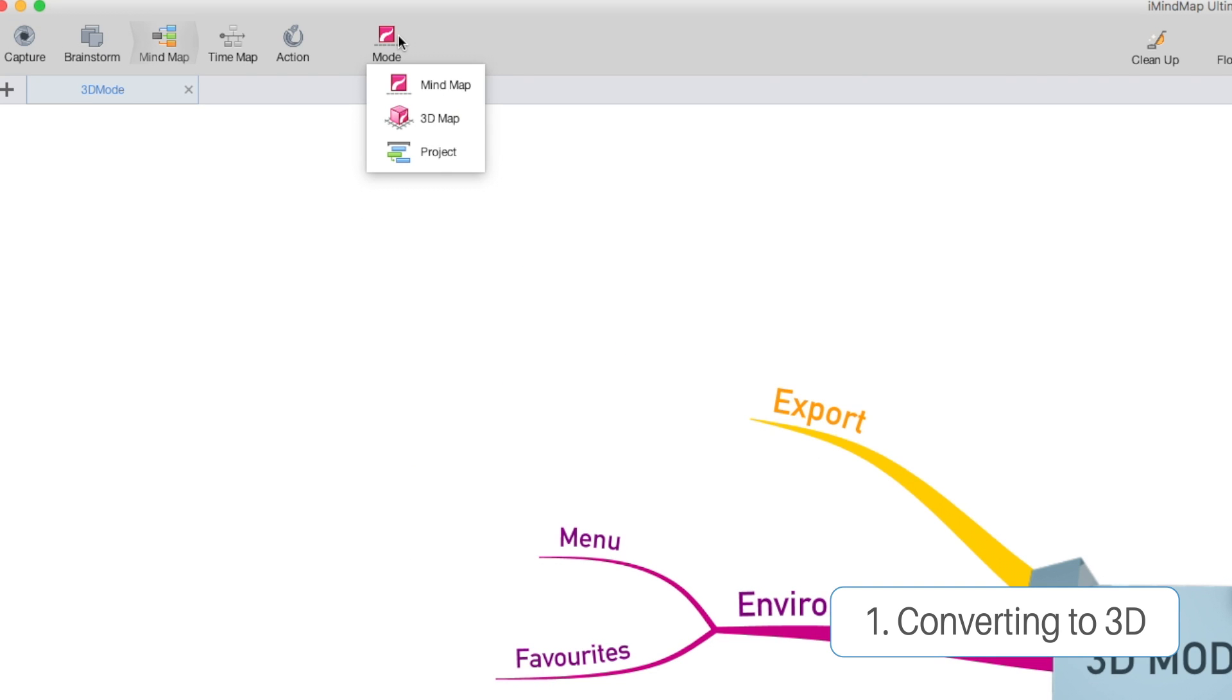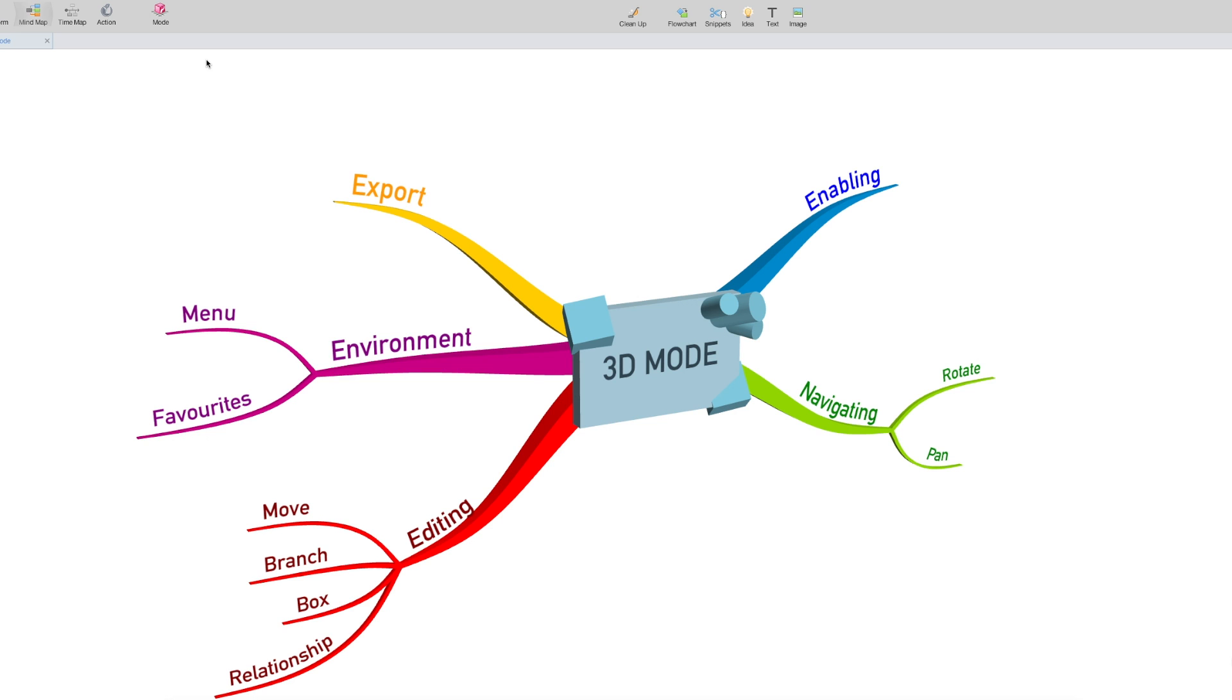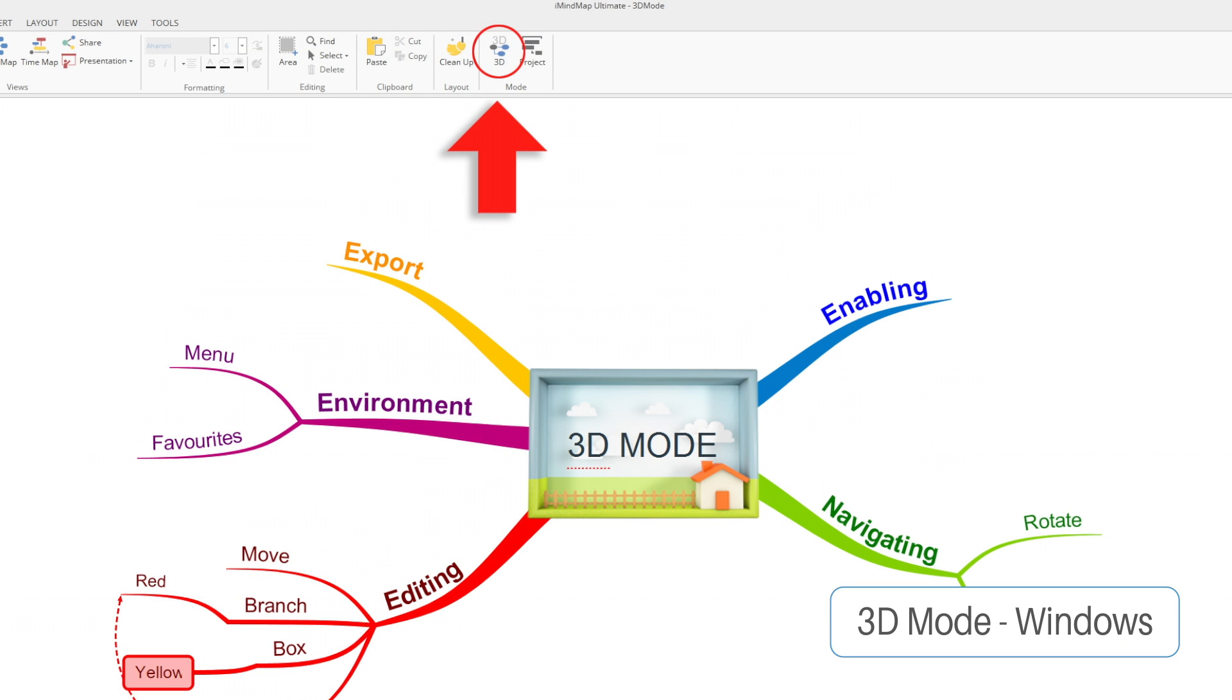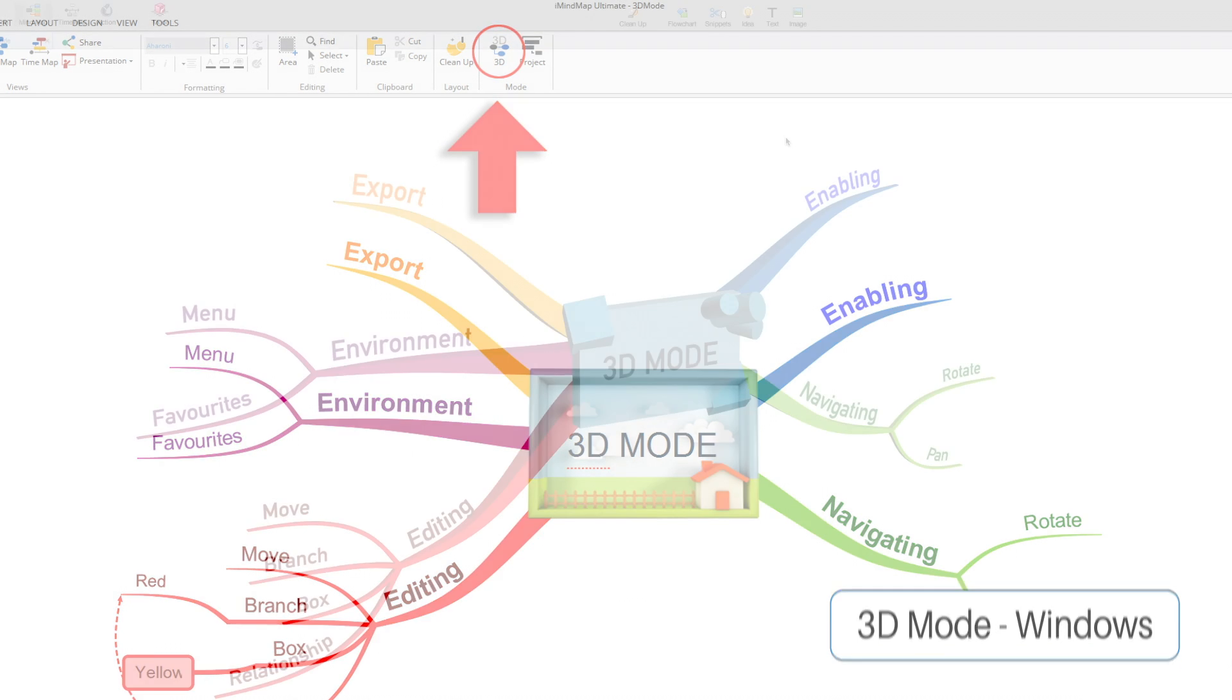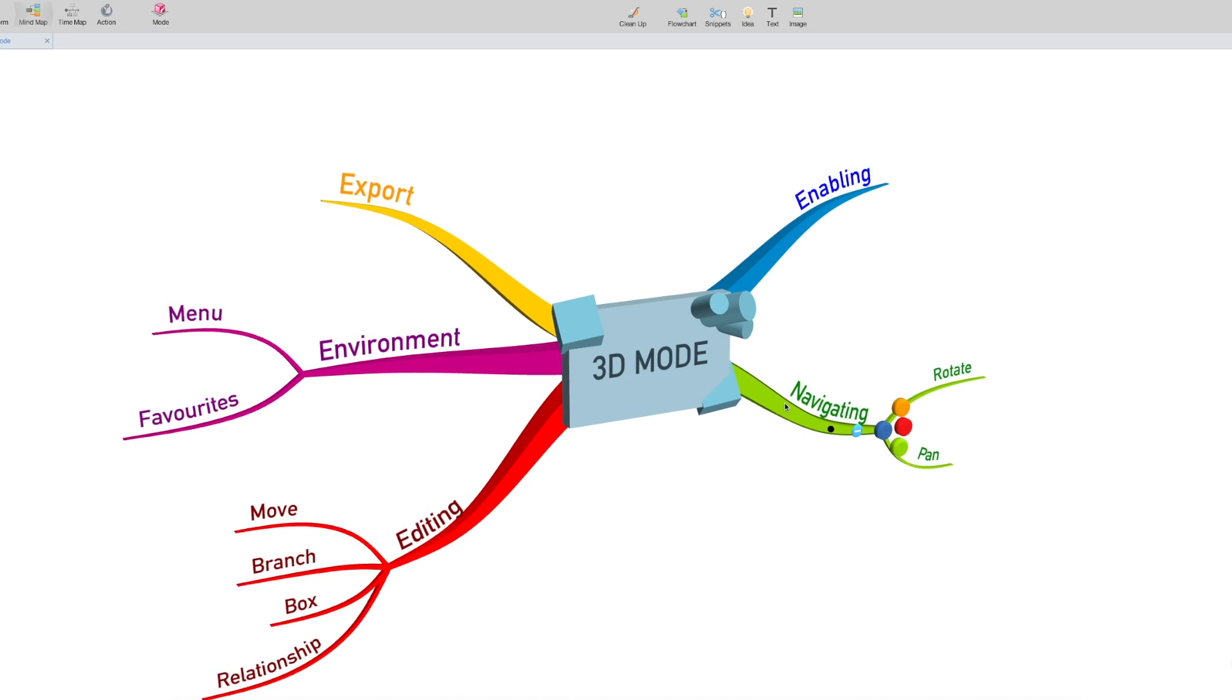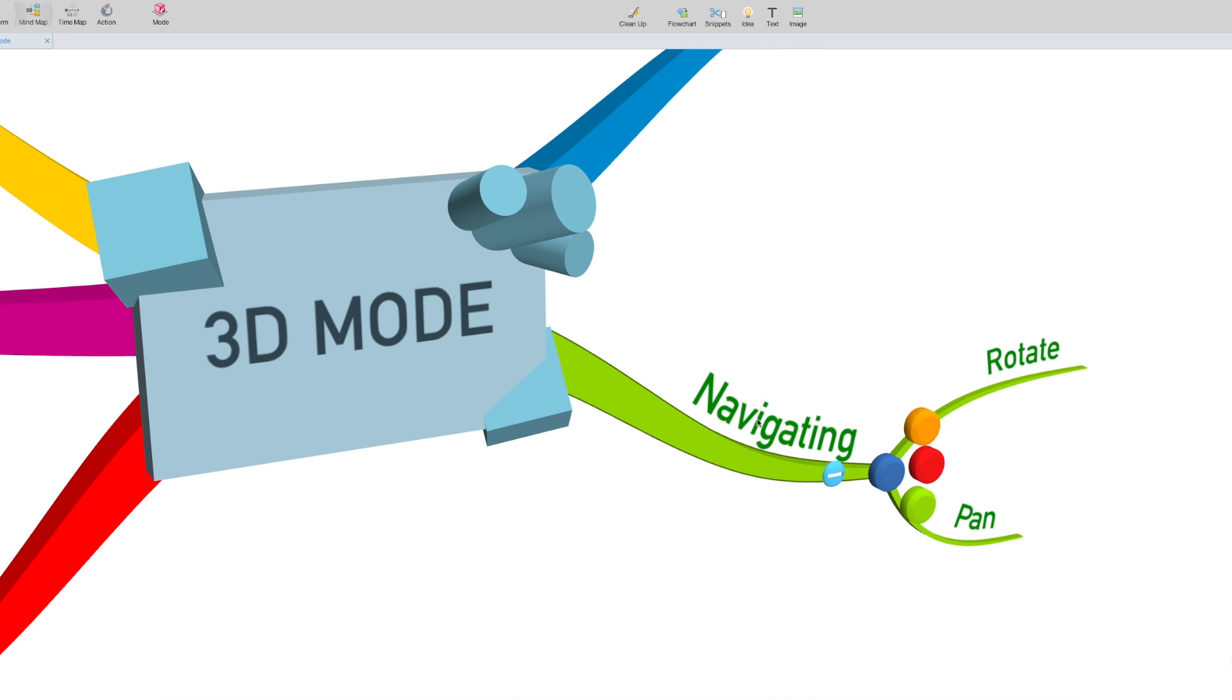We can change that by clicking on mode and hitting 3D map. This will immediately convert your 2D mind map into a pretty cool looking 3D mind map that you can interact with in 3D space.